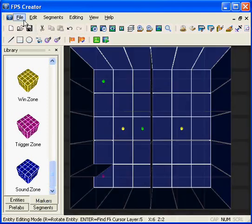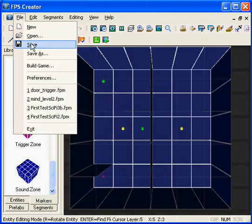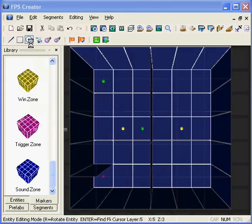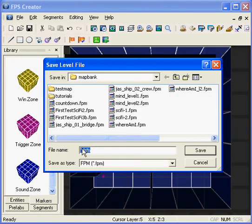Now the best thing to do is save the level just in case anything happens. We will call it door trigger.